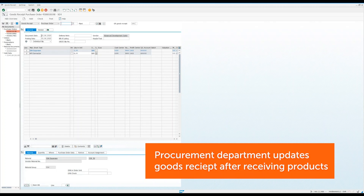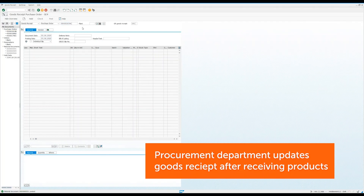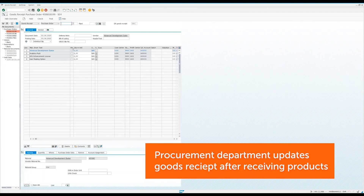Before the invoice can be paid, the procurement department must check that all the products from the vendor have been received. Once the products have been received, procurement confirms the reception in a goods received document in SAP.